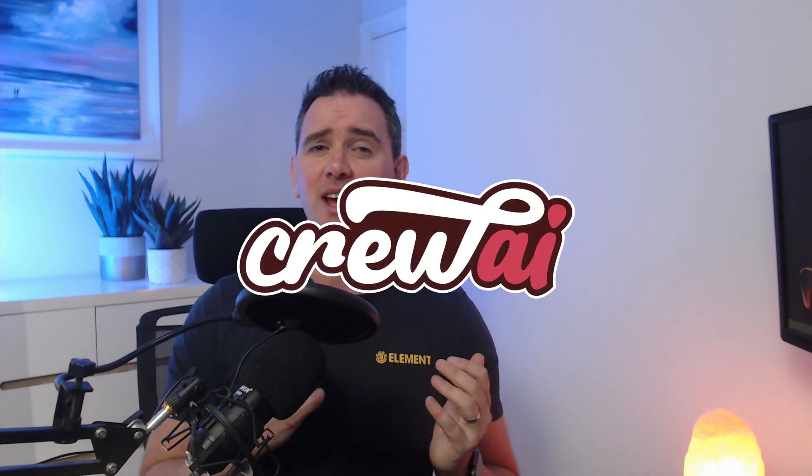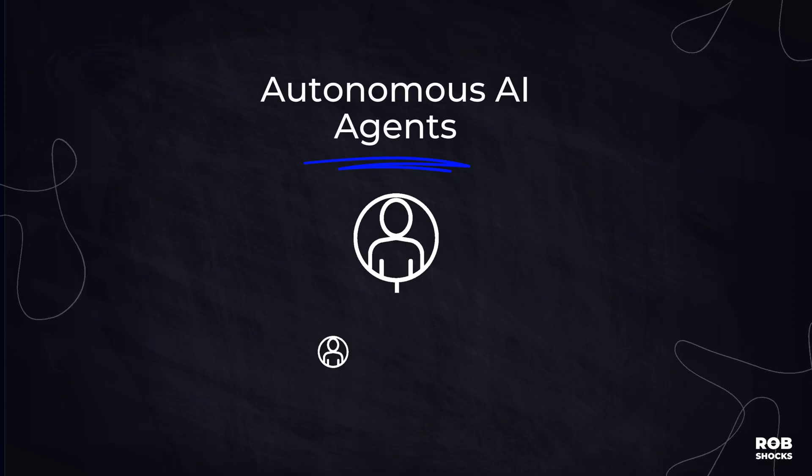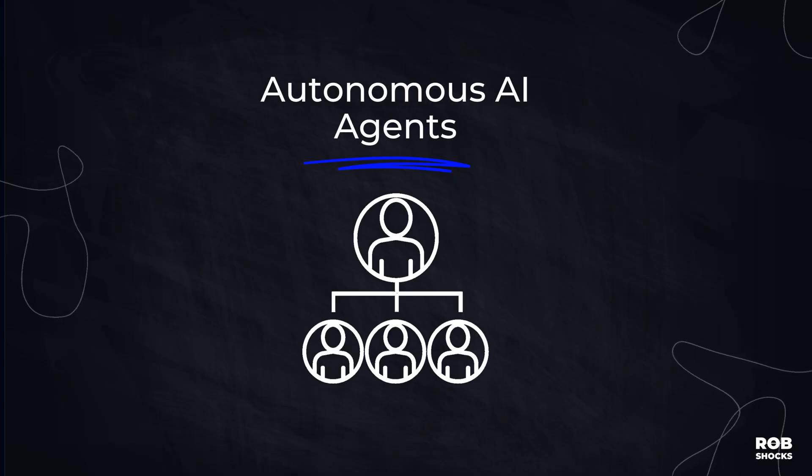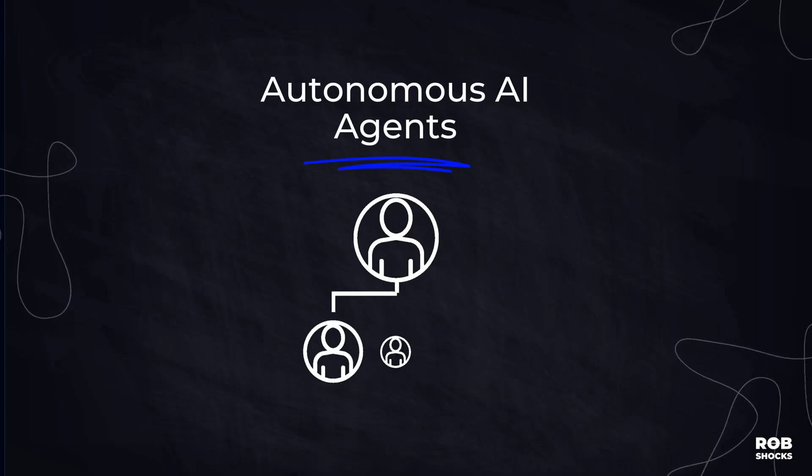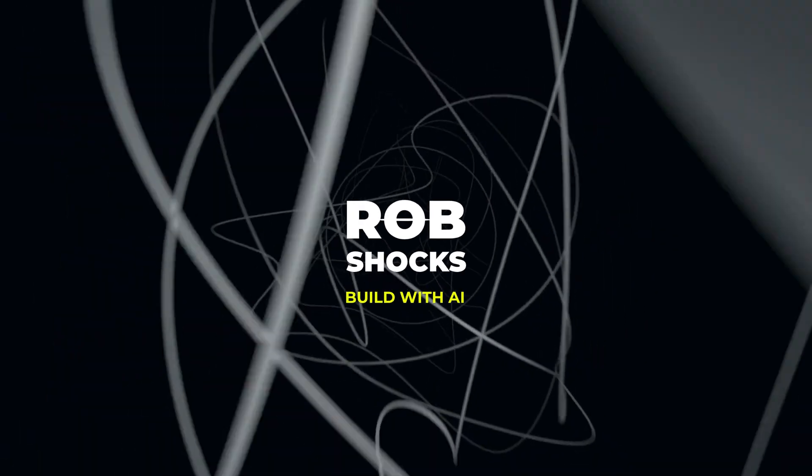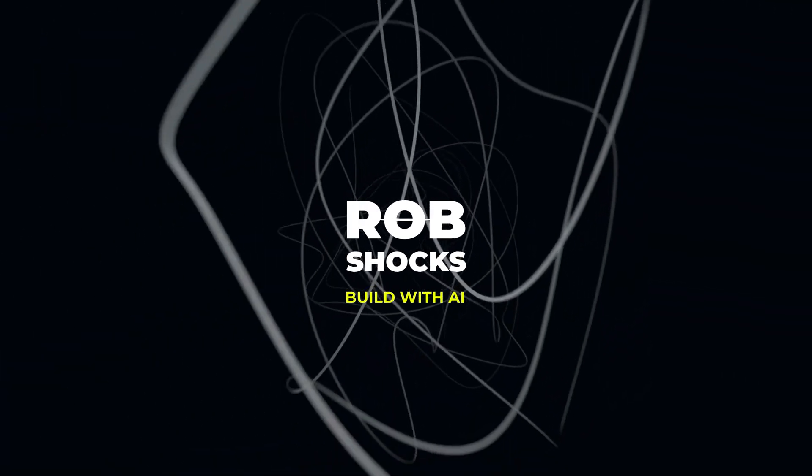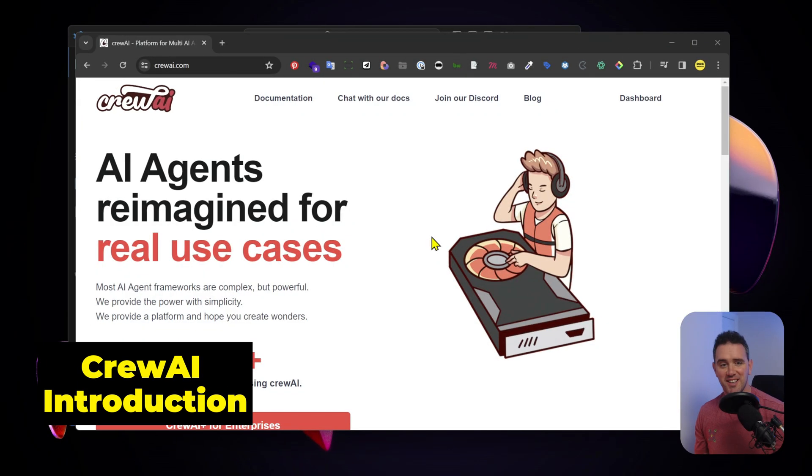Crew AI - if you want to get to grips with AI agents, you're in the right place. By the end of this tutorial, you'll have kick-started your own autonomous team of AI agents ready to do your bidding. I'm going to show you how to get Crew AI set up and running in just a few minutes.